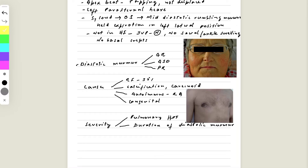A favourite question is whether the mitral stenosis is severe. If the patient has signs of pulmonary hypertension — loud P2, parasternal heave, or signs of right heart failure — you can say the mitral stenosis is severe. Another important point is the duration of the diastolic murmur: a longer duration indicates more severe mitral stenosis.